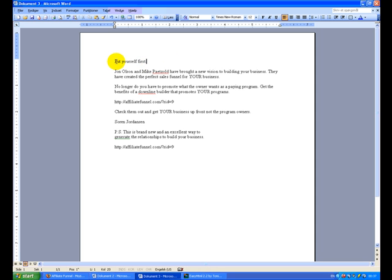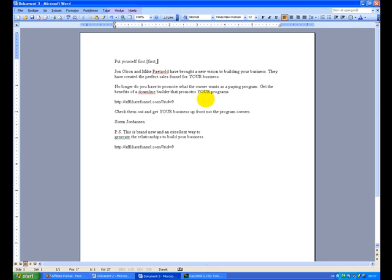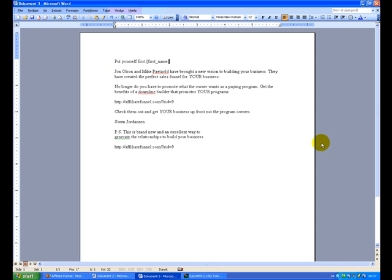And another thing, many Safelists will allow you to put in personalization text, and you get them from Safelists. But it'll often be something like first name. You'll find that at the individual Safelists what they use, but this will pass as a first name, so it'll make it stand out a bit.